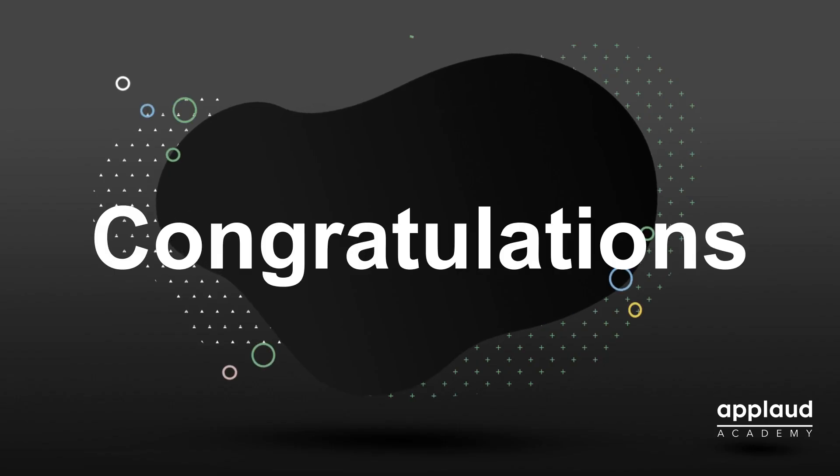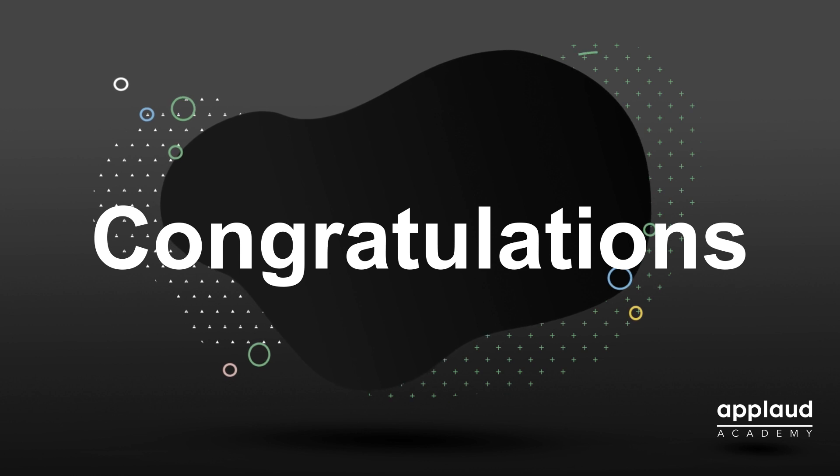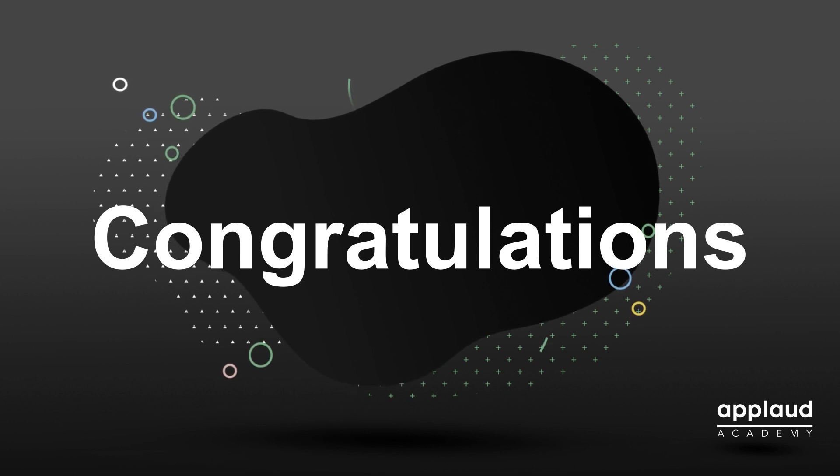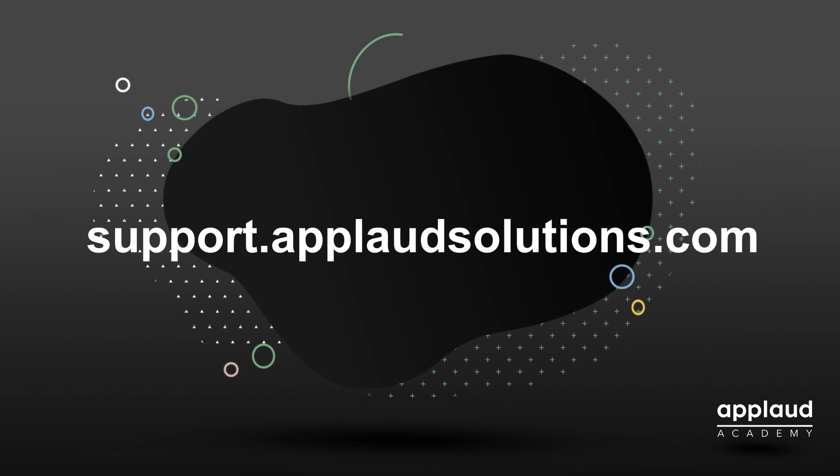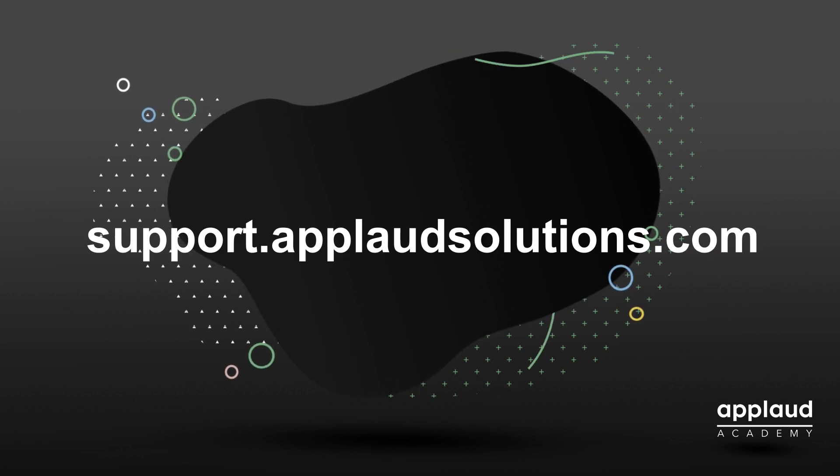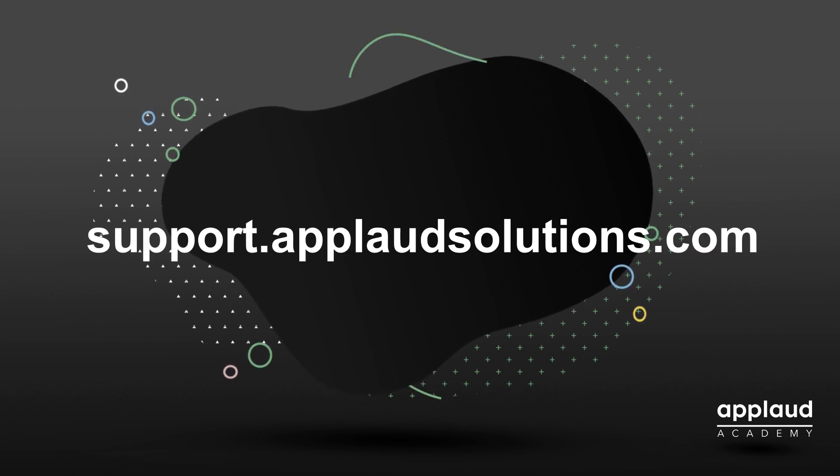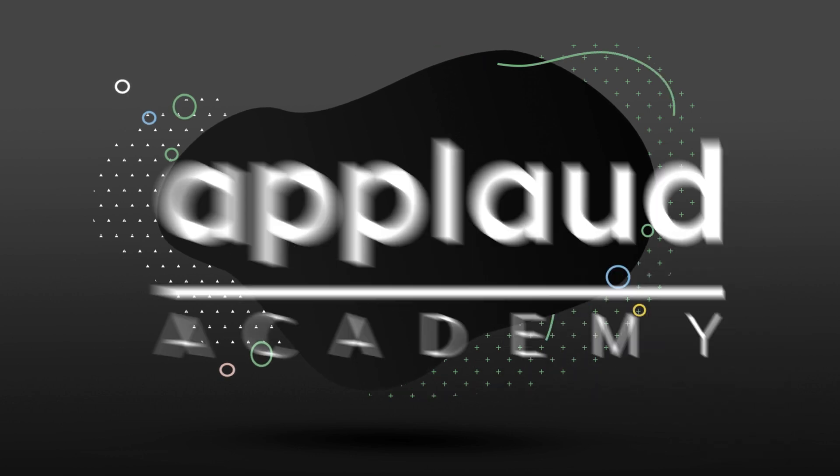Congratulations, you have successfully completed this tutorial. Learn more at Applaud Academy, or check out our knowledge base at support.applaudsolutions.com.